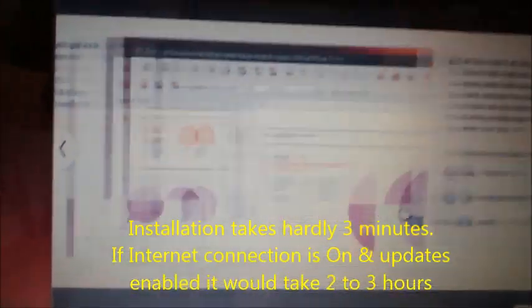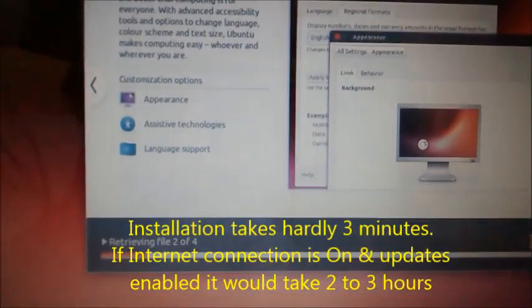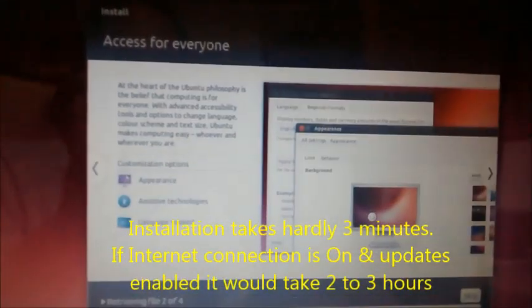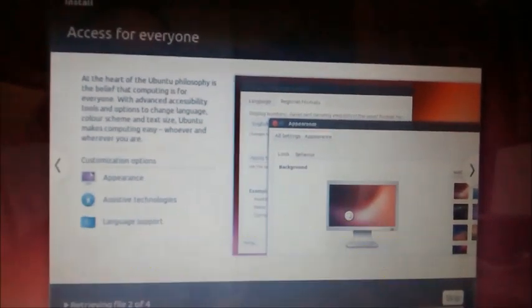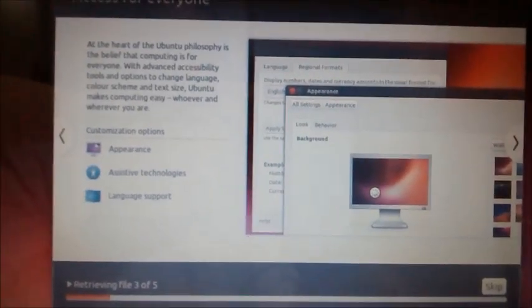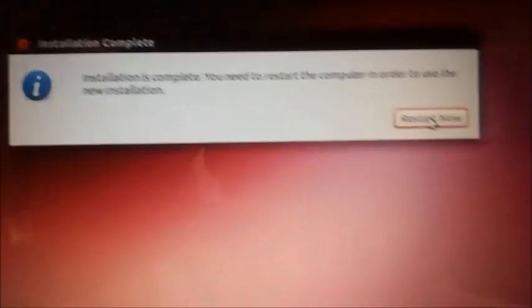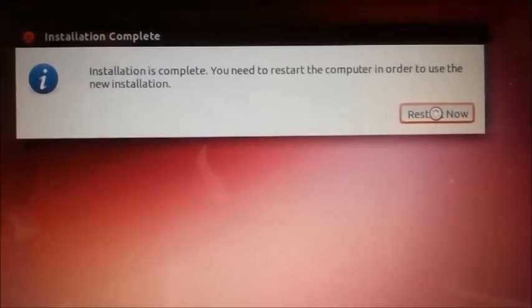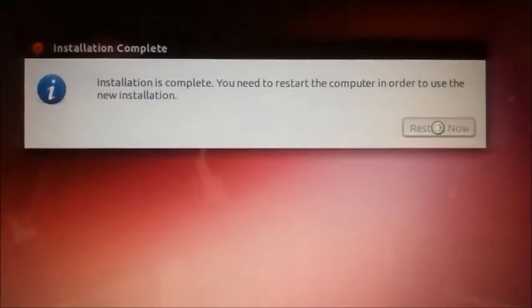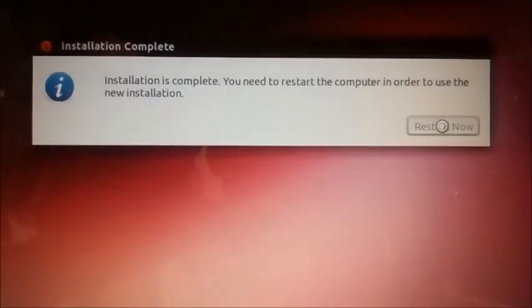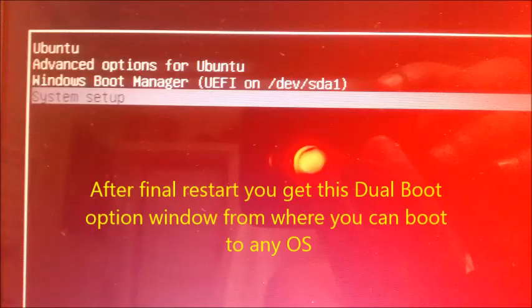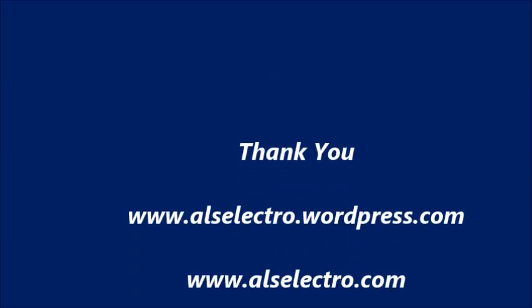Finally, when you see the installation complete screen, you just click on restart now. The Ubuntu grub will take over and display the dual boot window. Here you can select Ubuntu or Windows to boot with. Thank you for watching.